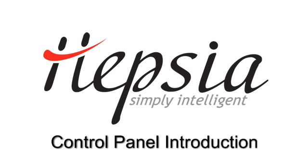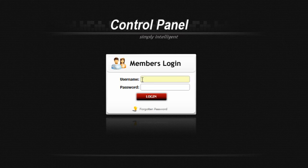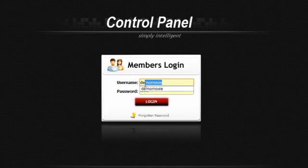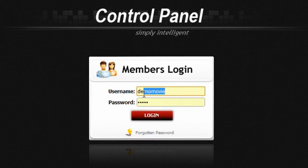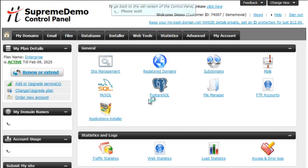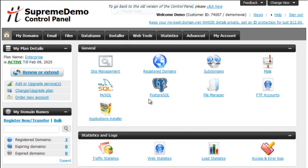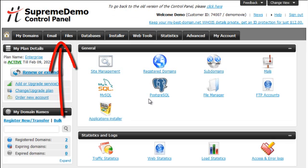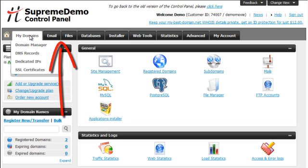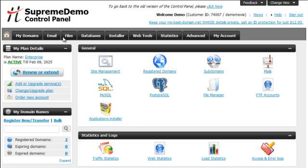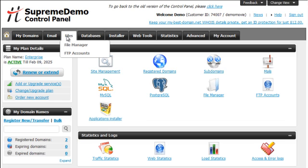Hello and welcome to the Hepsia Control Panel. Stay with me for the next five minutes and I'll introduce you to all the basic features of our Hepsia Web Hosting Control Panel. Using the simple top menu you can easily navigate through all the Control Panel sections, including My Domains, Email, Files and more.